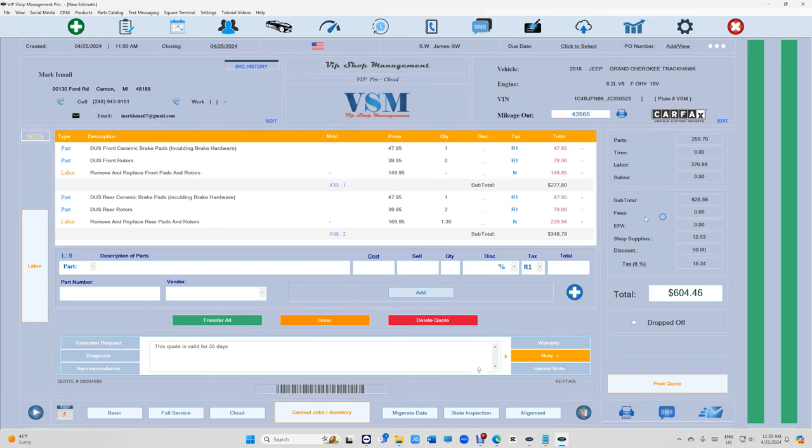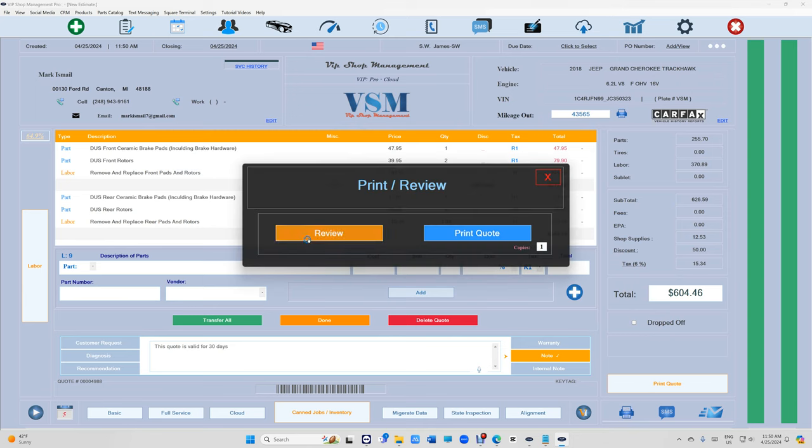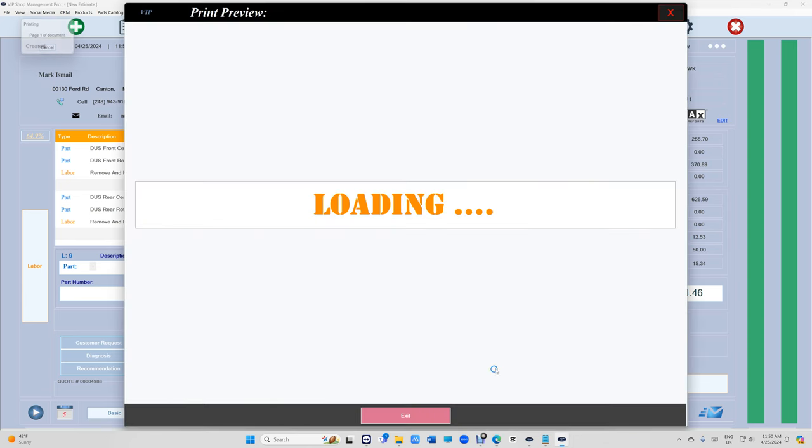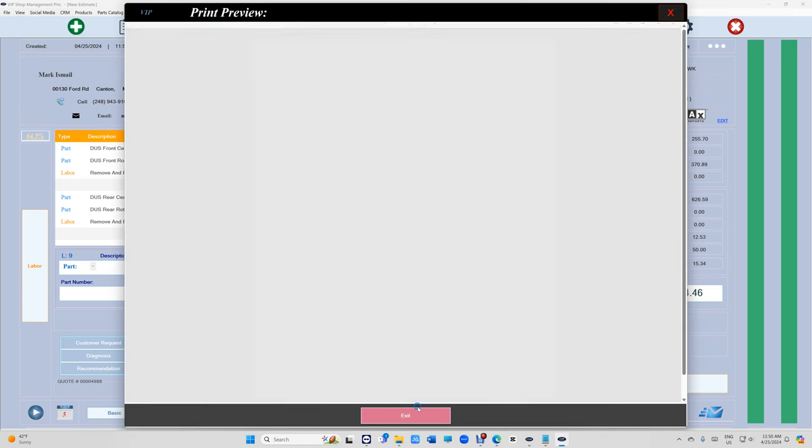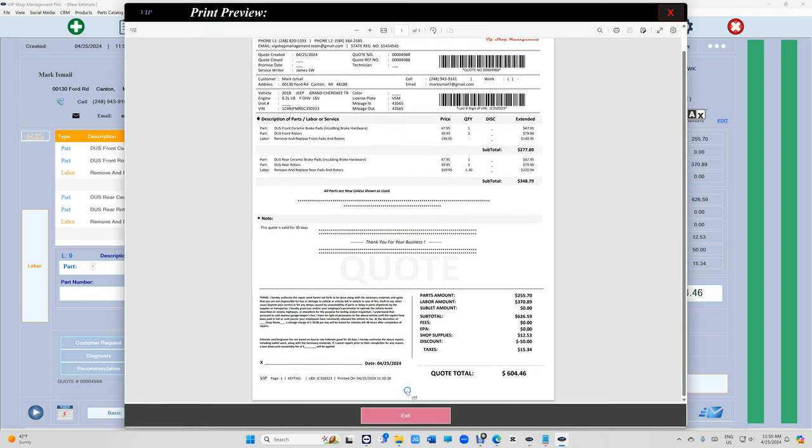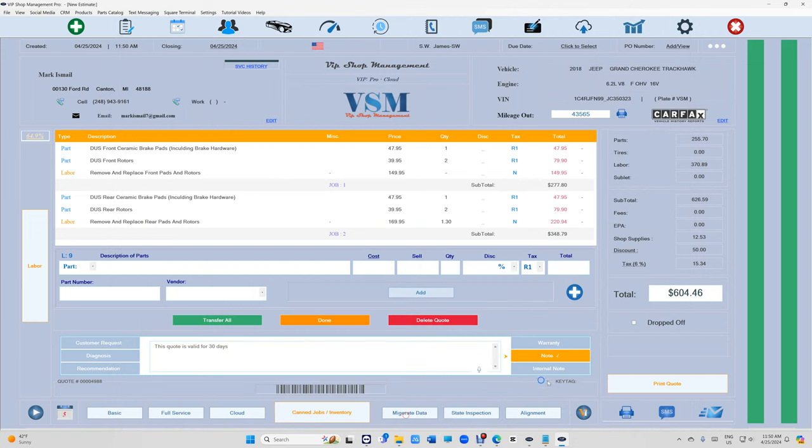And shop supplies and EPA. You do have internal notes, so you can, if you want to remember something or tell yourself something, because that internal note does not print.